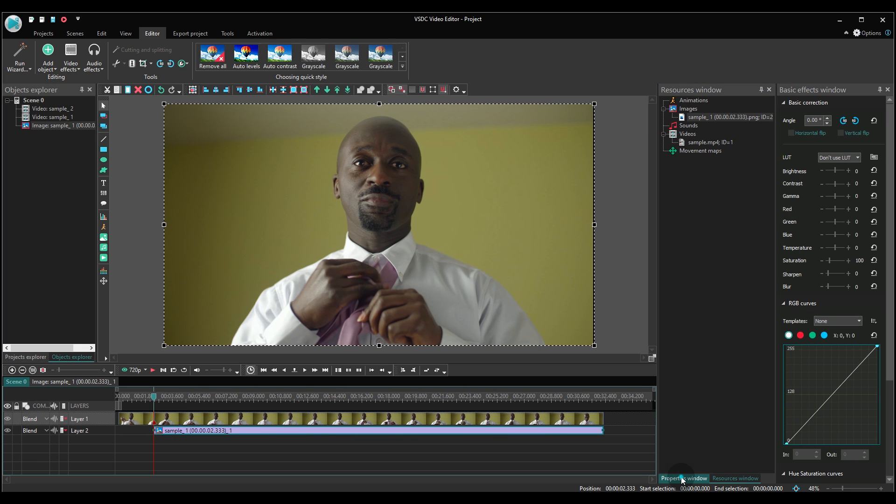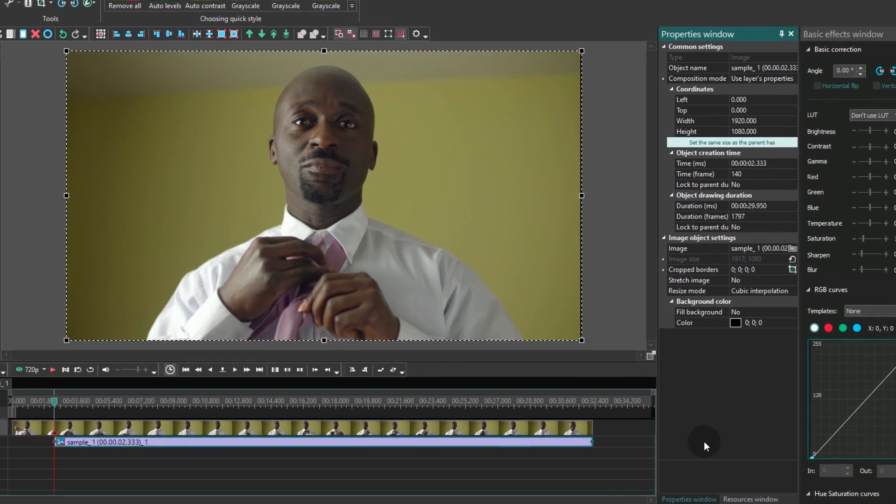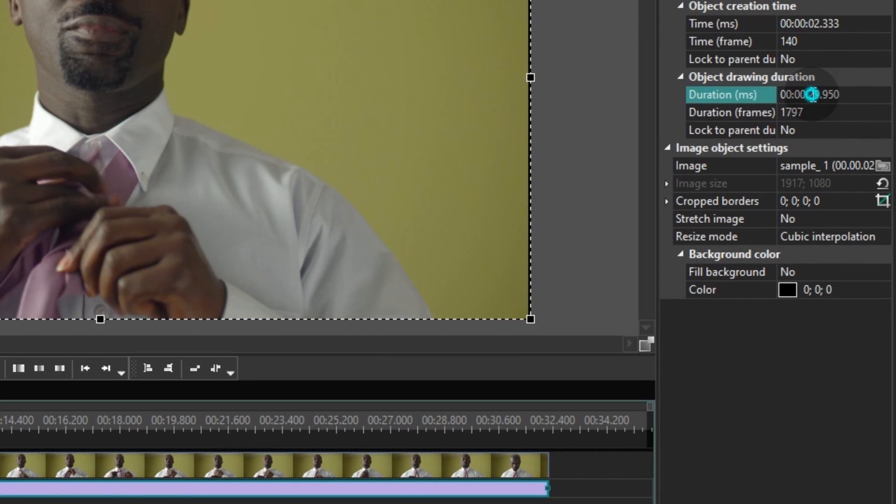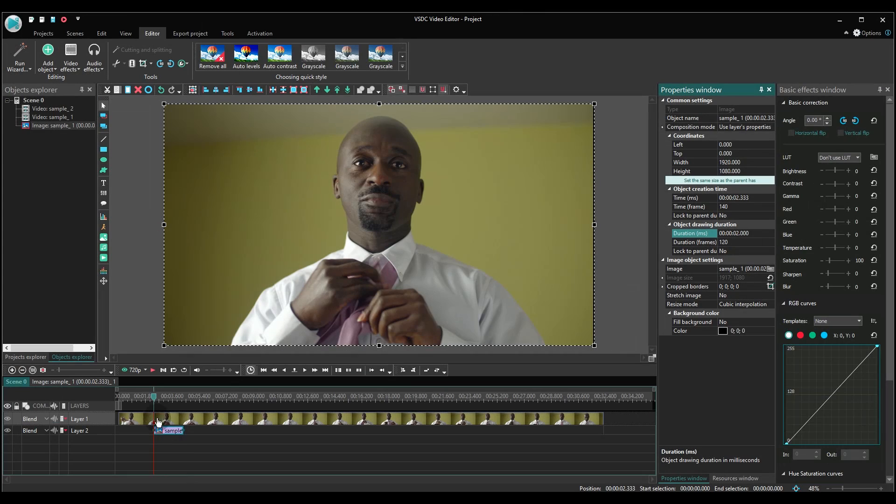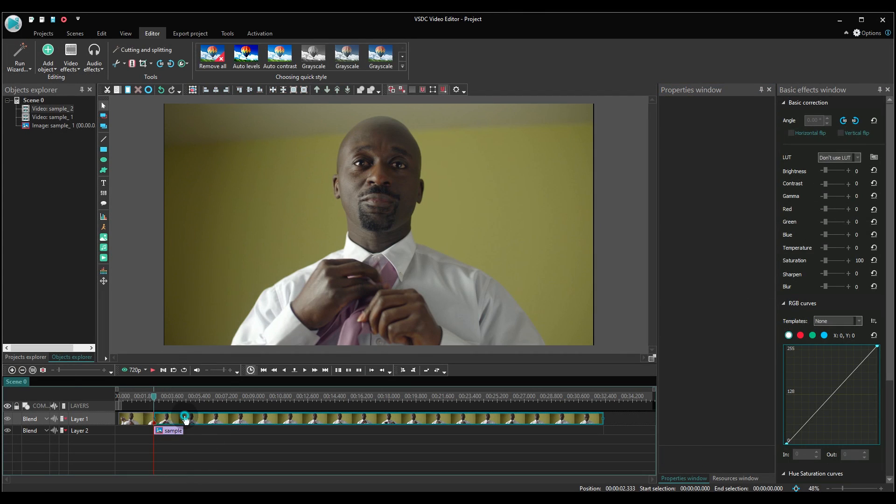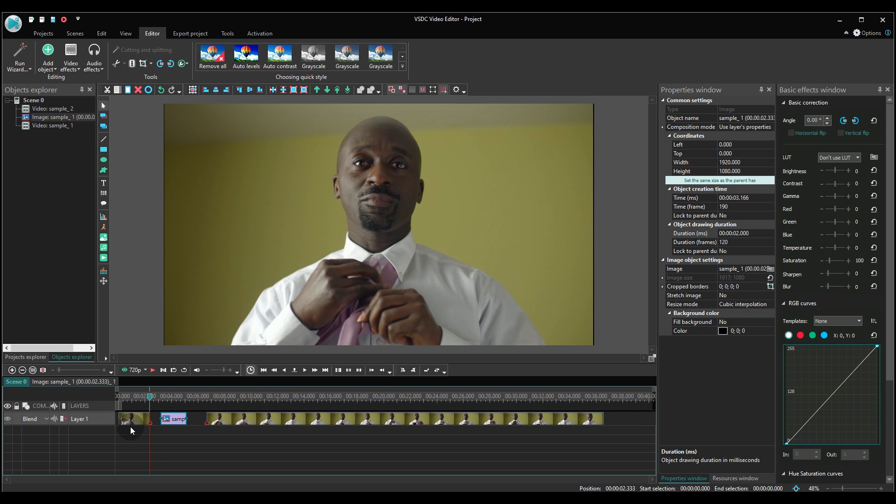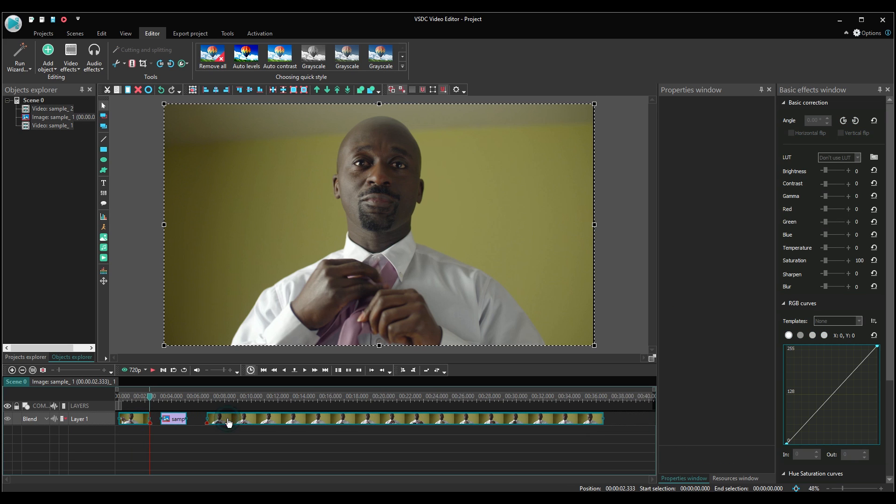Then set up the duration of the snapshot at two seconds, give or take. Create some space between the parts of the video and place it right there.